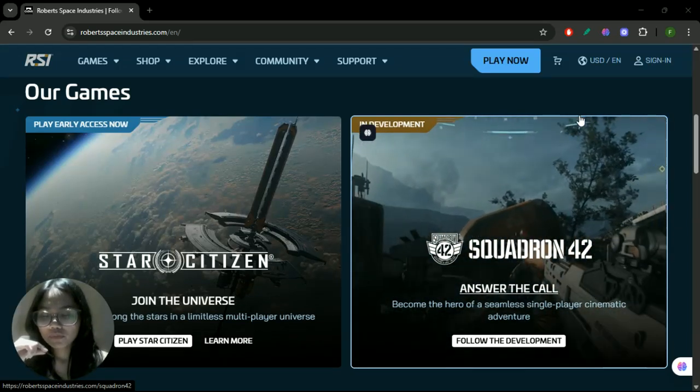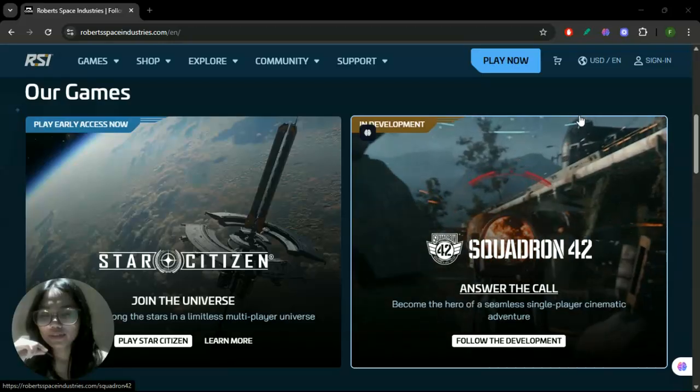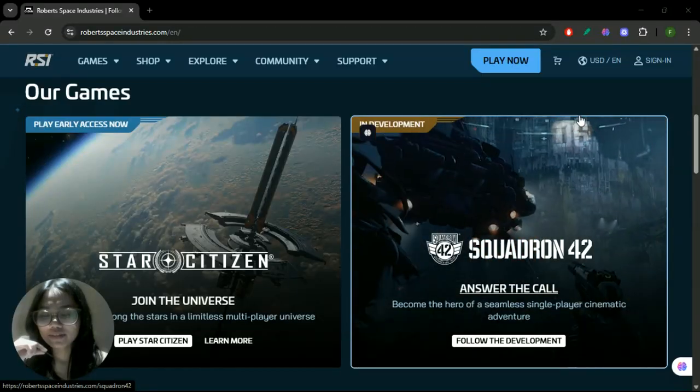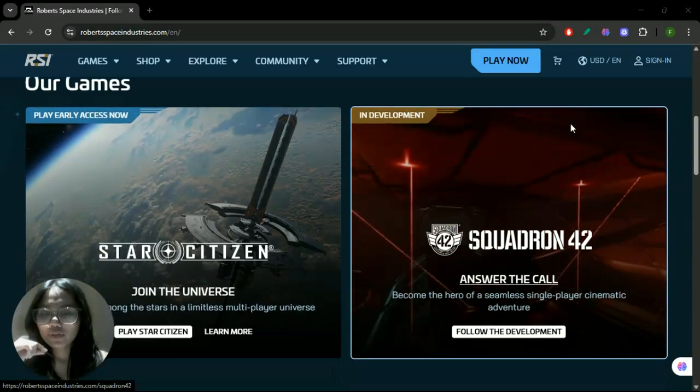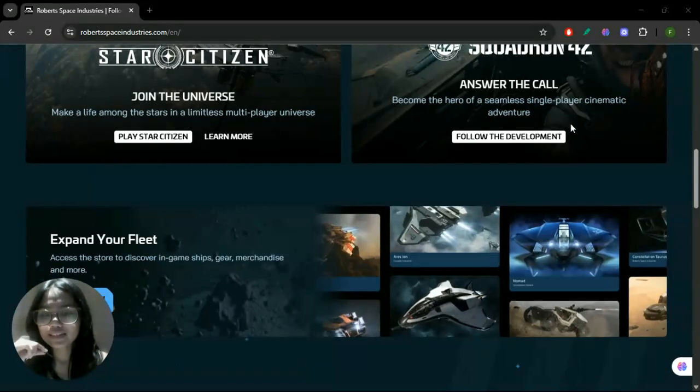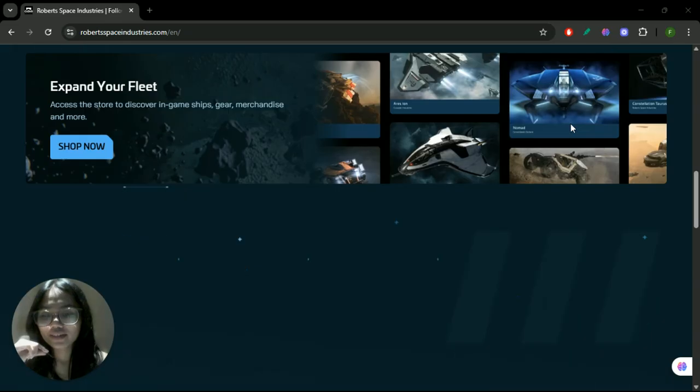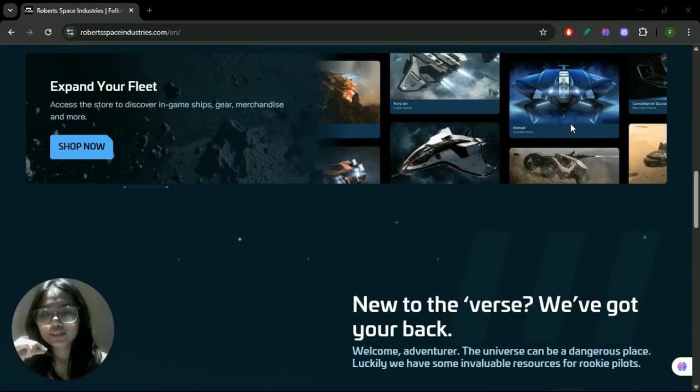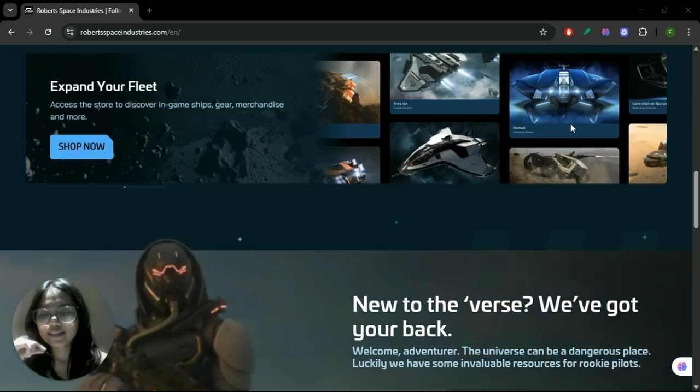You can also disable VPNs, firewalls, or antivirus software temporarily as they might block game connections. Add Star Citizen as an exemption if necessary.